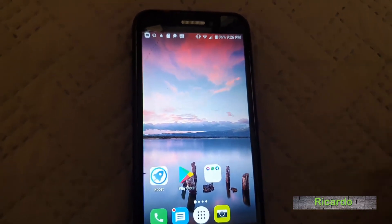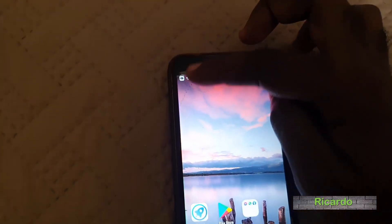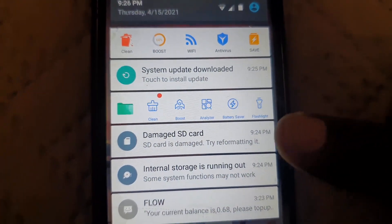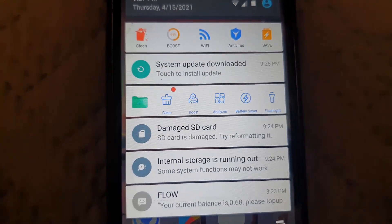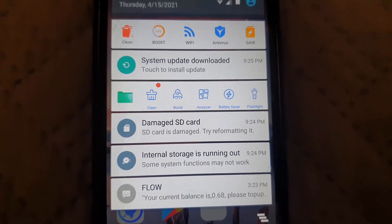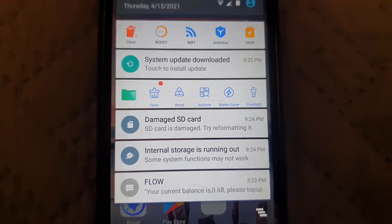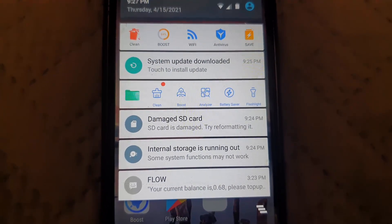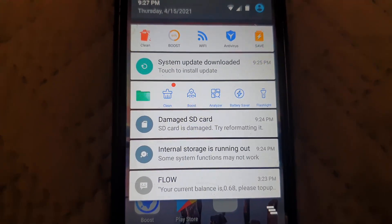Hey guys, Ricotta here. Welcome to another blog tech tips. Today I'm going to show you how to fix this issue — the error that says 'damaged SD card.' It says right here: 'SD card is damaged, try reformatting it.' I'm going to explain what's happening and what you can do to fix the issue.